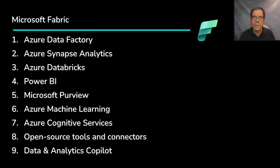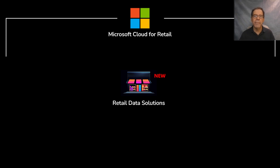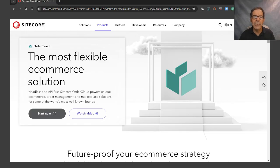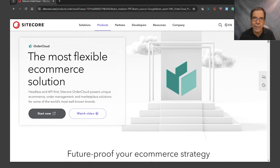What the announcement mentions as new are some enhancements, including new analytics templates for retailers. It also mentions a new connector to Sitecore Order Cloud. Sitecore Order Cloud is a special kind of e-commerce platform distinguished by being headless — meaning the front-end customer experience is separate from the back-end commerce engine, which offers more flexibility. So that's part two of the announcement, and here's what that looks like.